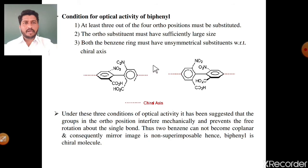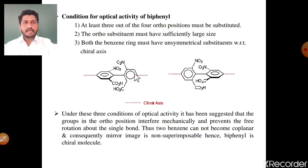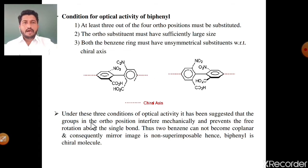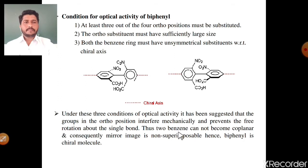See the best example of a chiral biphenyl molecule — an optically active biphenyl molecule. In isomer number one, the first phenyl ring has two substituents: number first, nitro group; number second, carboxylic acid group. Same for the second phenyl ring: nitro group and carboxylic acid group. The mirror image of this first isomer is the second isomer, and these two isomers are non-superimposable. This means the molecule shows optical activity. The groups at ortho positions interfere mechanically and prevent free rotation about the single bond, so the two benzenes cannot become coplanar, and consequently the mirror image is non-superimposable — hence biphenyl is a chiral molecule.